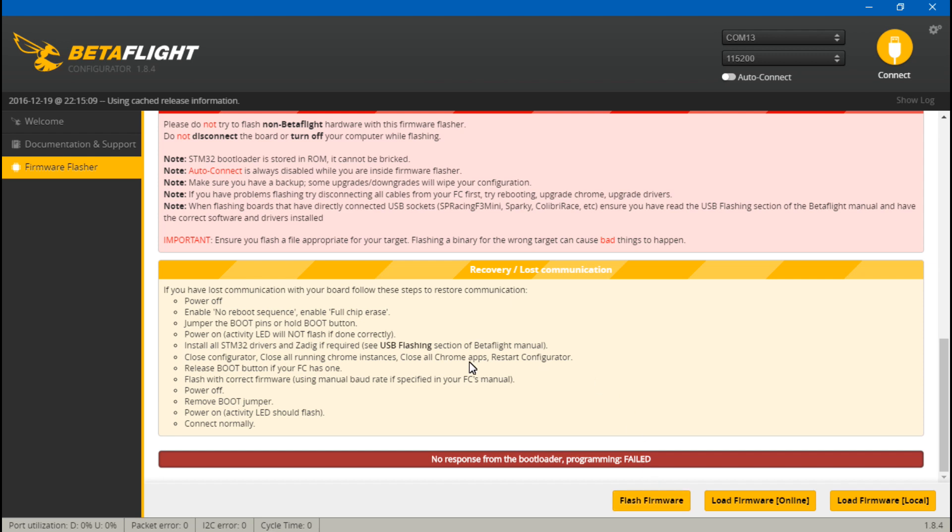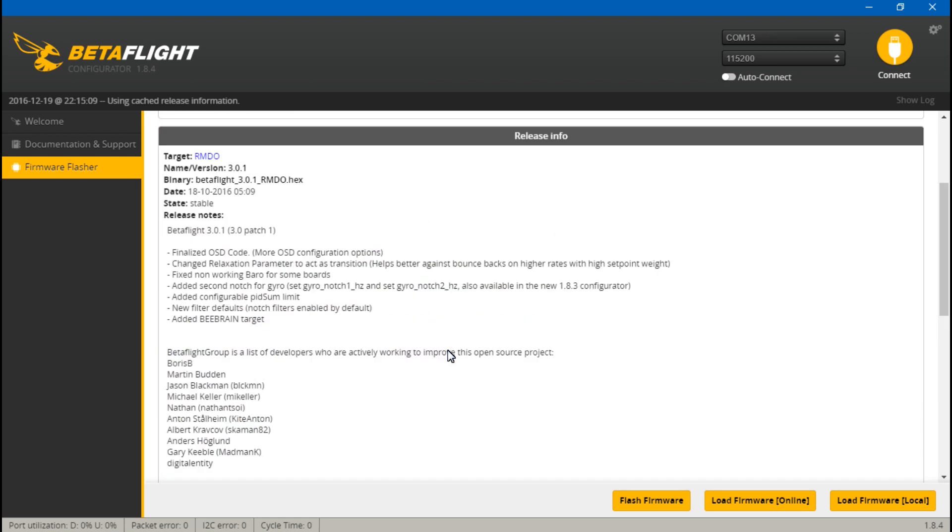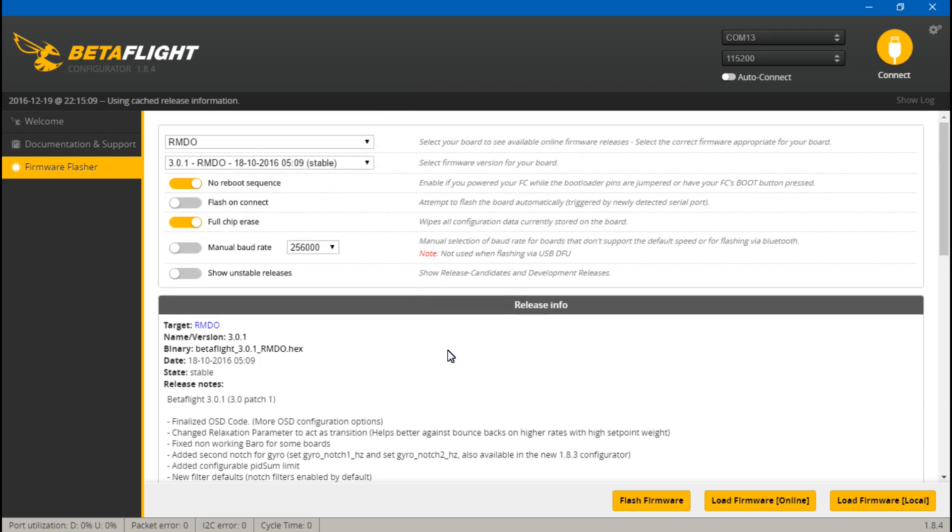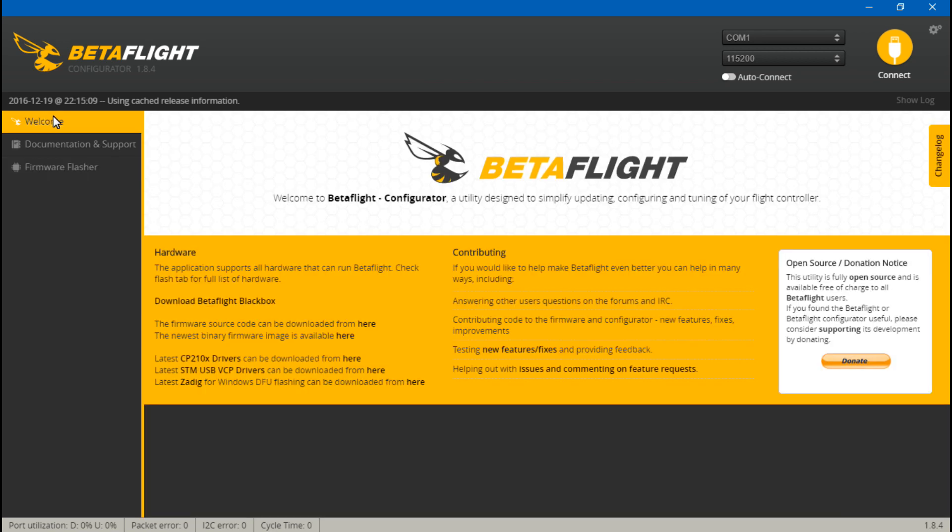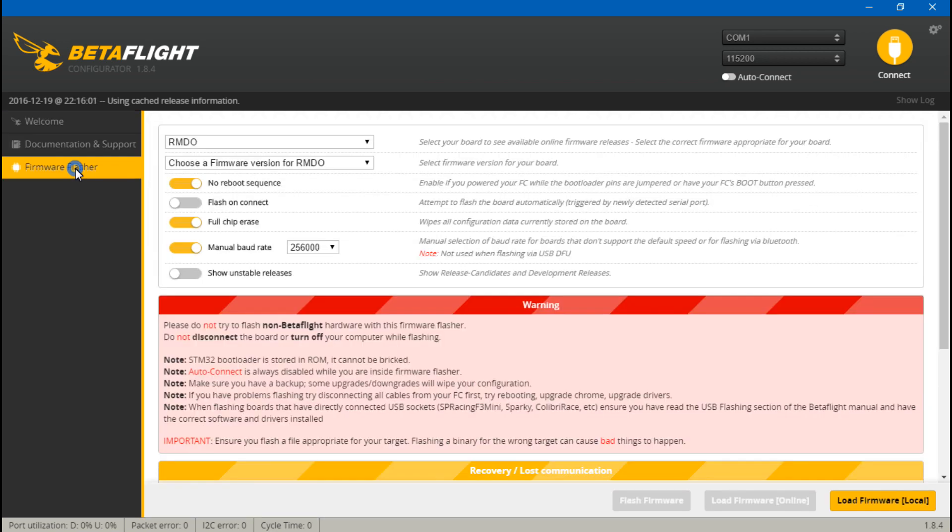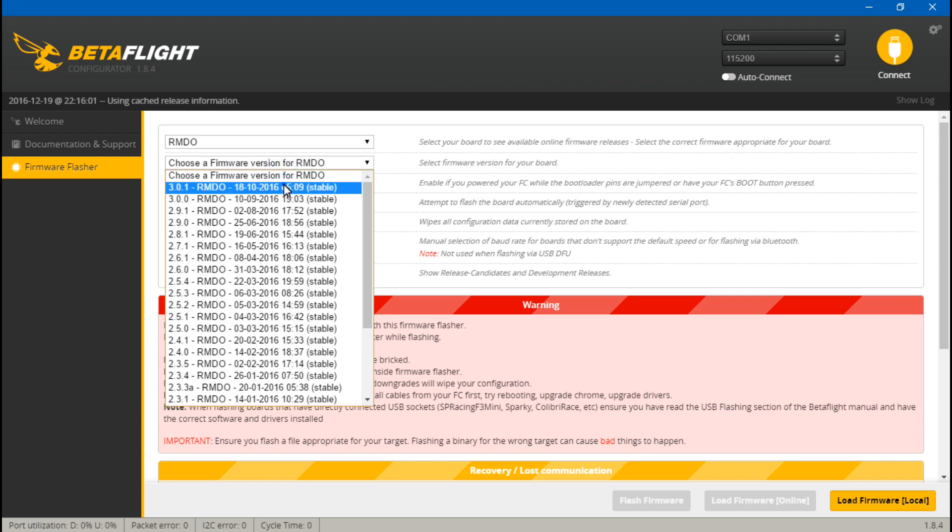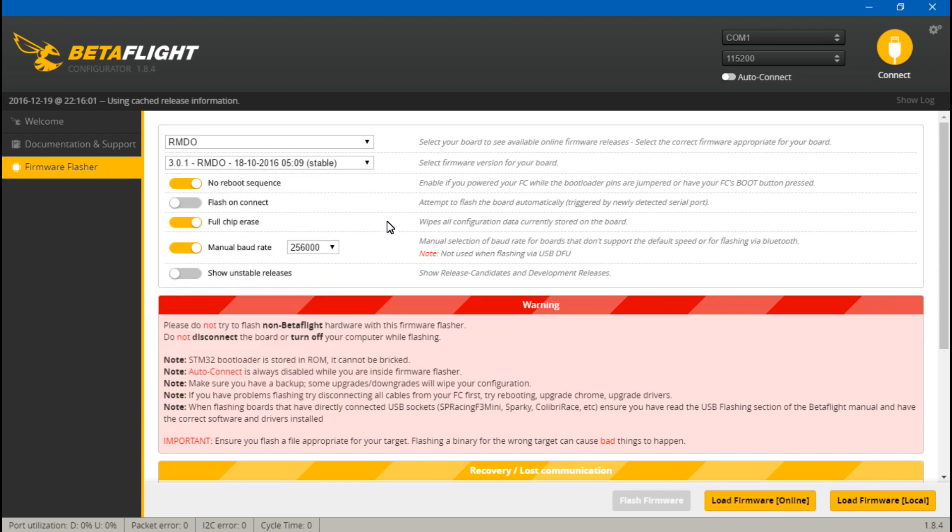Click load firmware and now flash firmware. Once again, for some of you it may start flashing firmware now. Some of you it still failed. So what we want to do is disconnect the USB cable again. This time we will do manual baud rate and leave this set to 256,000. Once again, click on the welcome screen, then go back. Choose your version of firmware, and now we are ready.